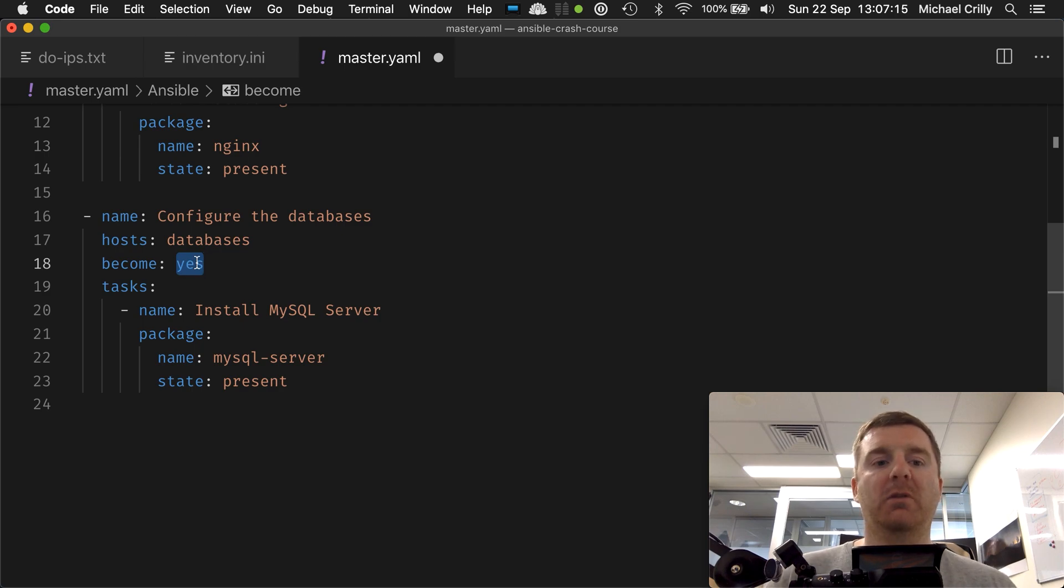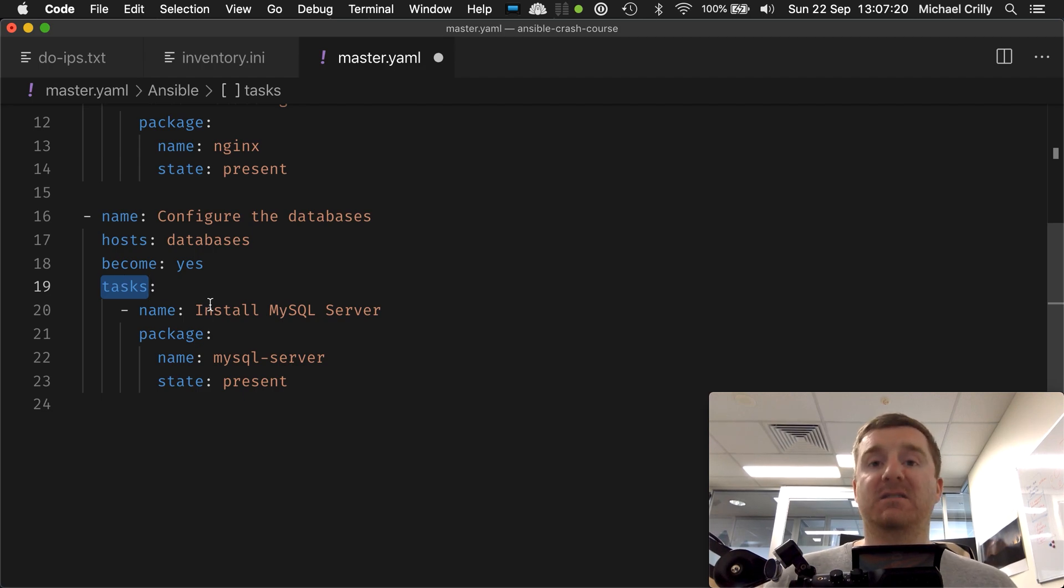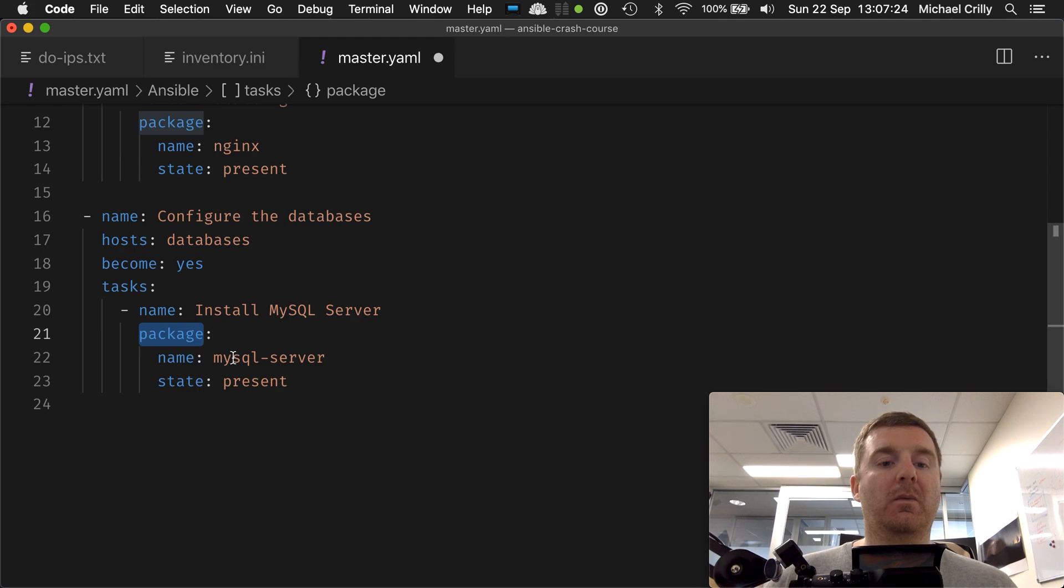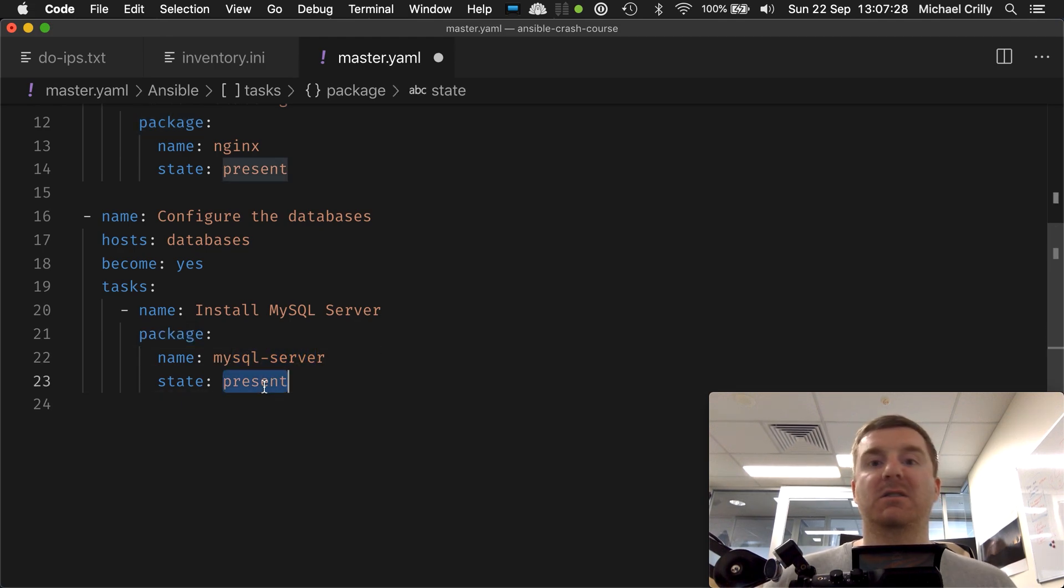We just have one task this time in our task list called 'install mysql server.' We call the package module, set the name to mysql-server, and we want that package to be present.